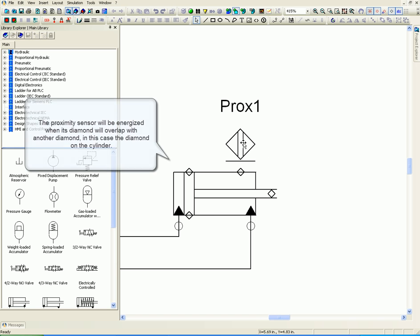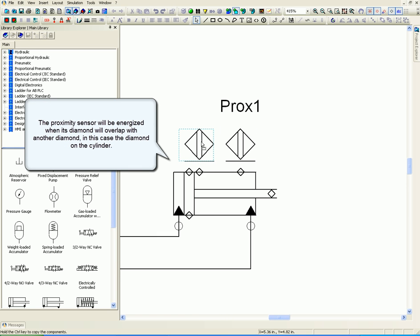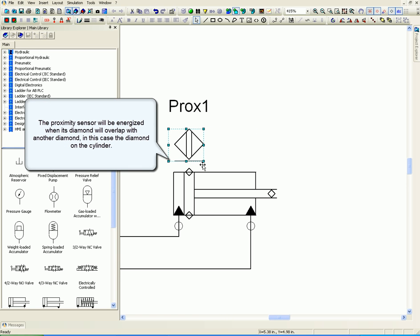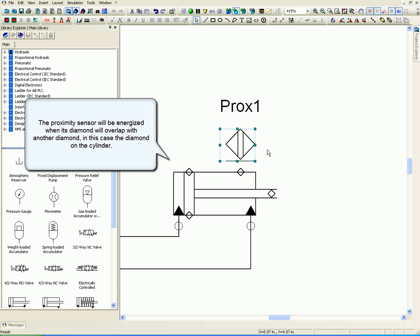The proximity sensor will be energized when its diamond will overlap with another diamond, in this case, the diamond on the cylinder.